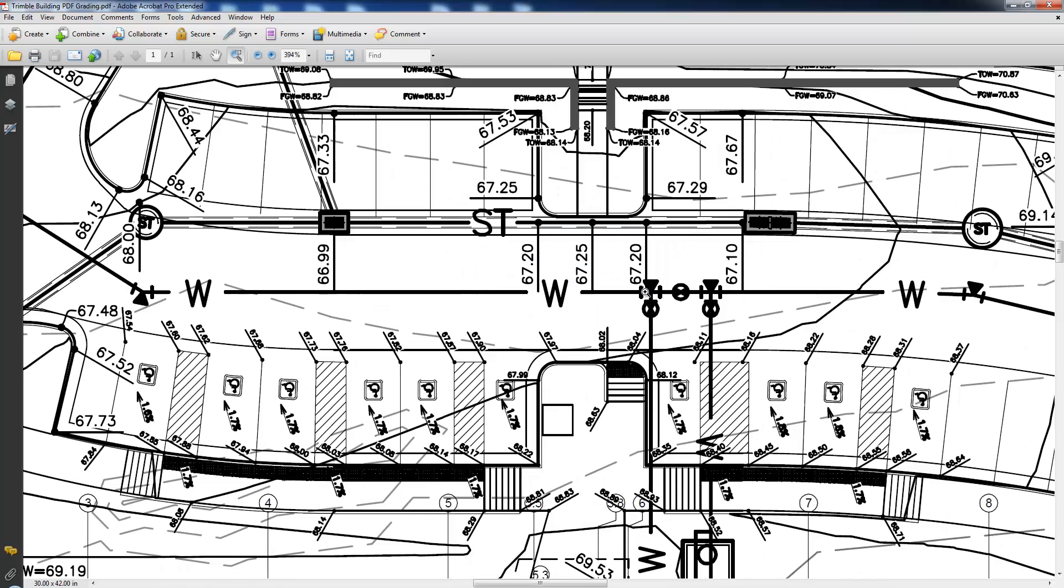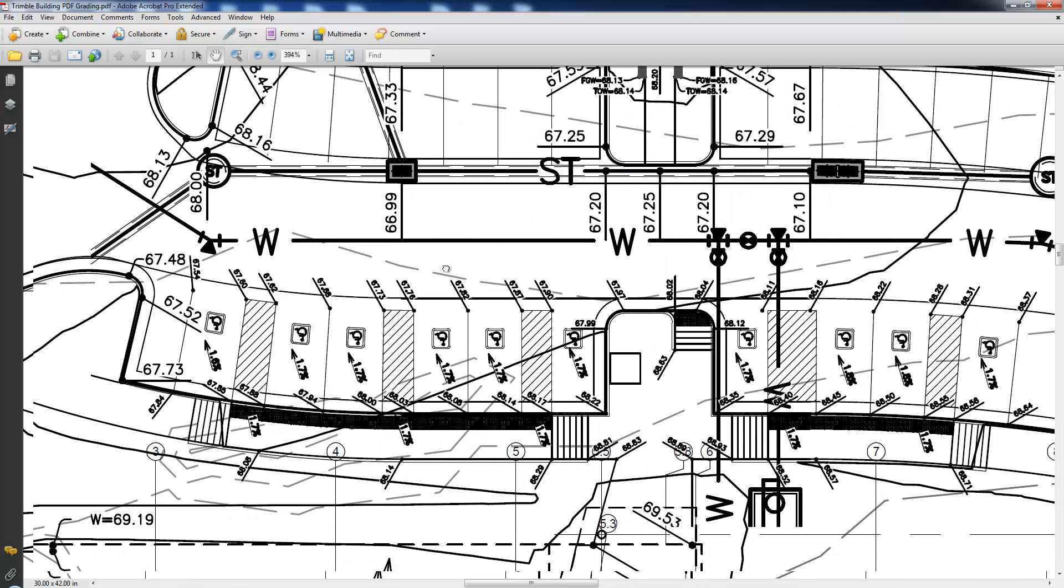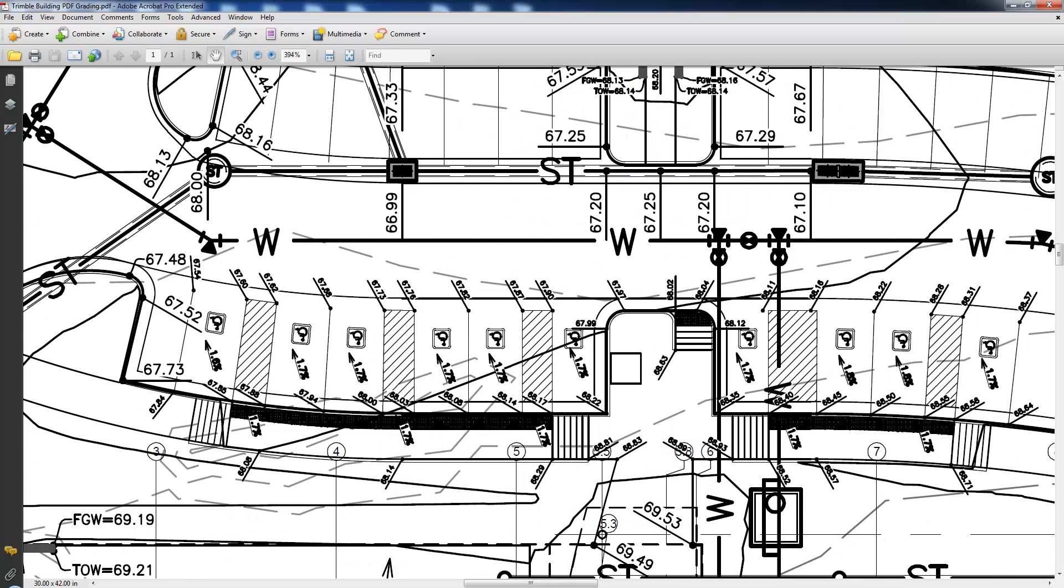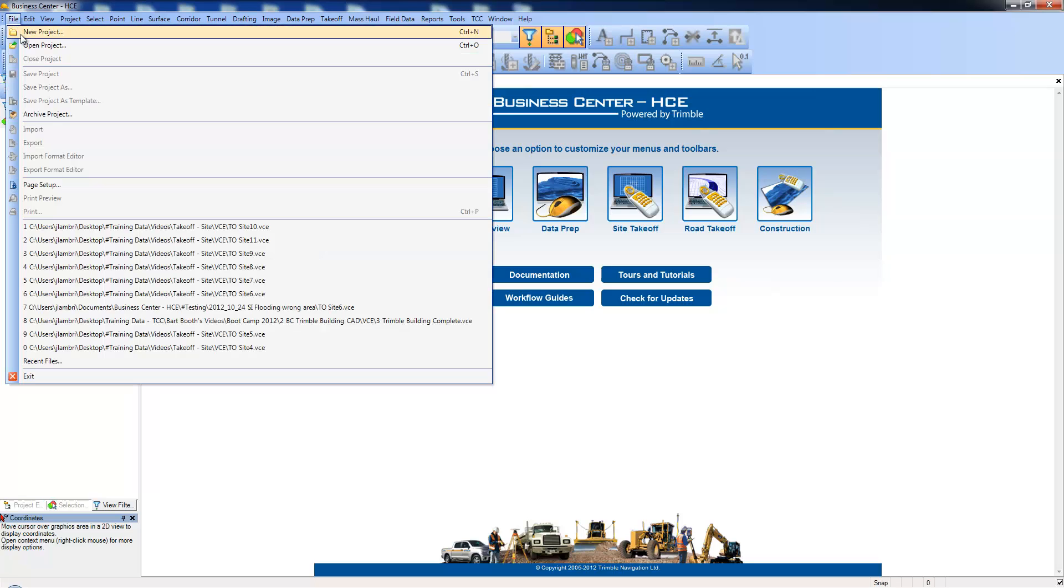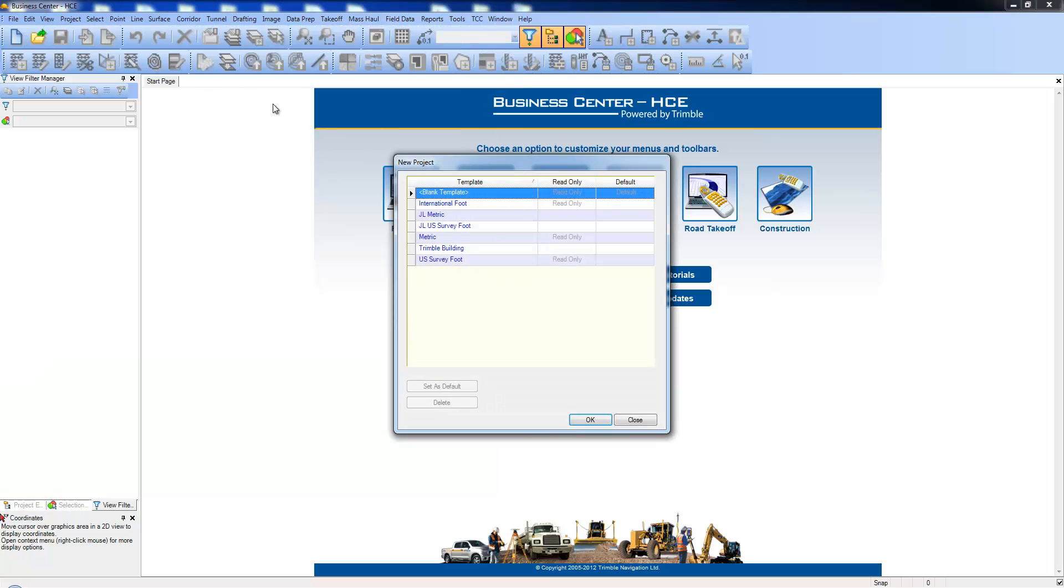We'll discuss the plans in further detail in another series of videos. In the site takeoff workflow, we'll start with the project template by going to File, New Project, and selecting the Trimble Building template.